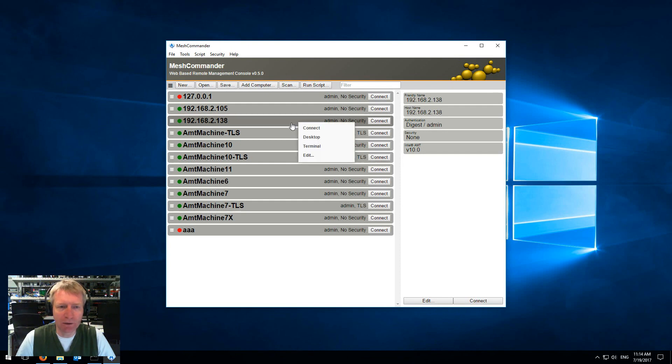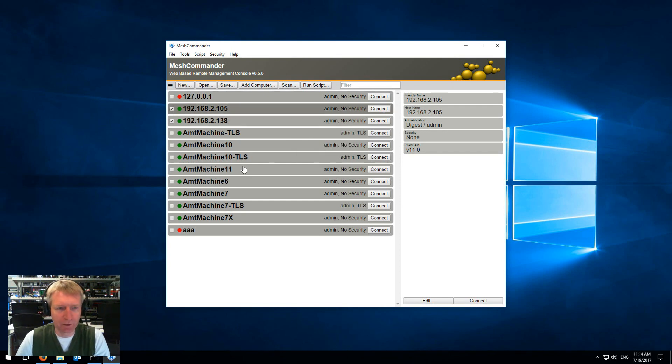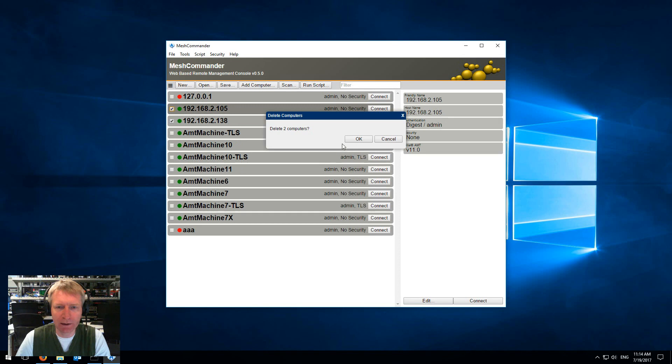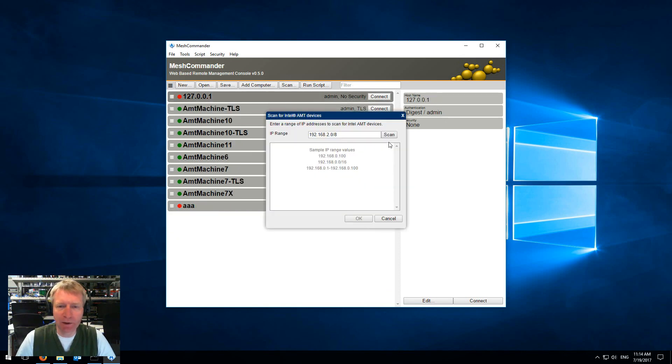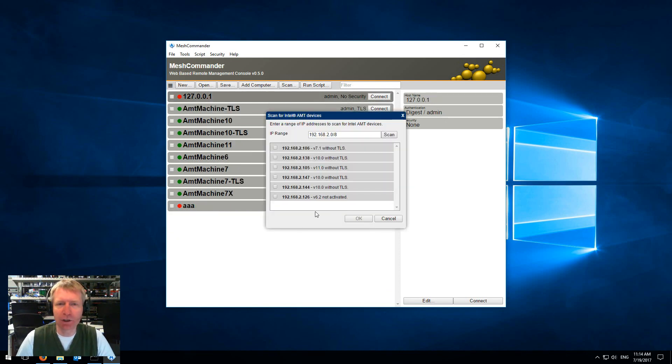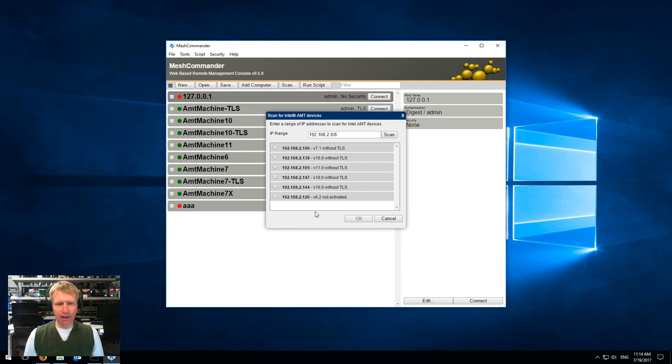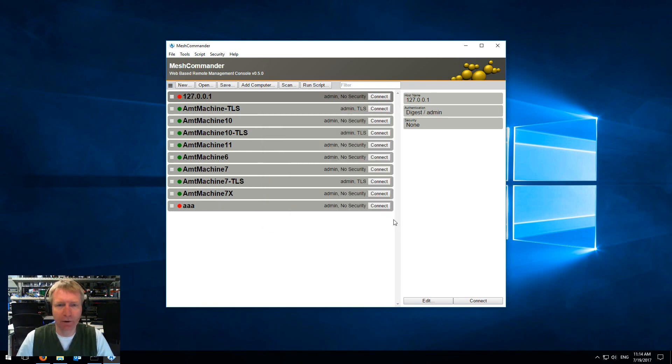By the way you can press the two, select the two, hit delete if you didn't know that. It's really nice because now I can just quickly scan all the machines, find my Intel AMT machines on the network and add them very quickly.